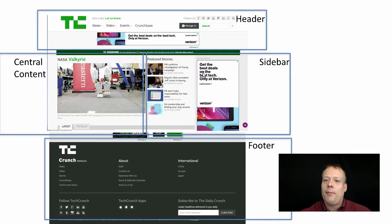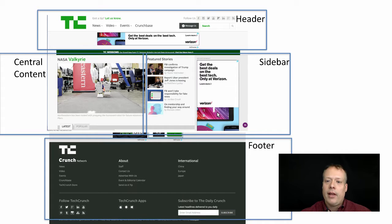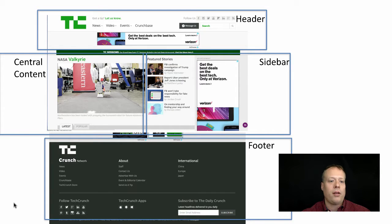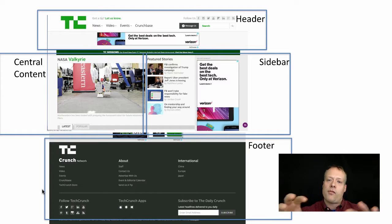They have a sidebar with additional stories, ads, and additional content down the side. At the bottom, you have the footer, which has supplementary navigation, additional social media, apps, how to sign up, and legal and other information as well. Together, these different pieces are making up every web page.